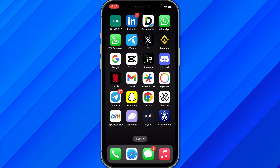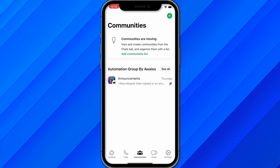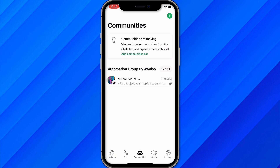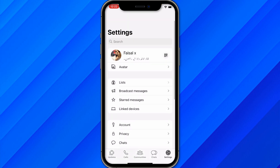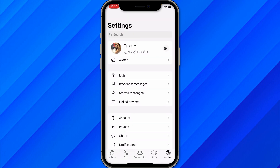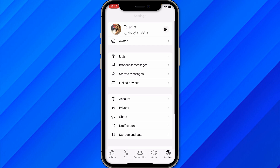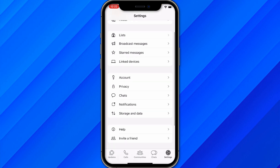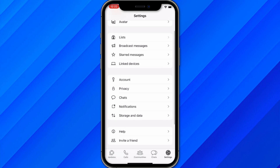The first thing is to open WhatsApp on your iPhone and make sure to log in with your account. Once you're done, click on Settings from the bottom right corner. You will see an interface with details like list, messages, account, privacy, and chats. From here, click on the option called Chats.